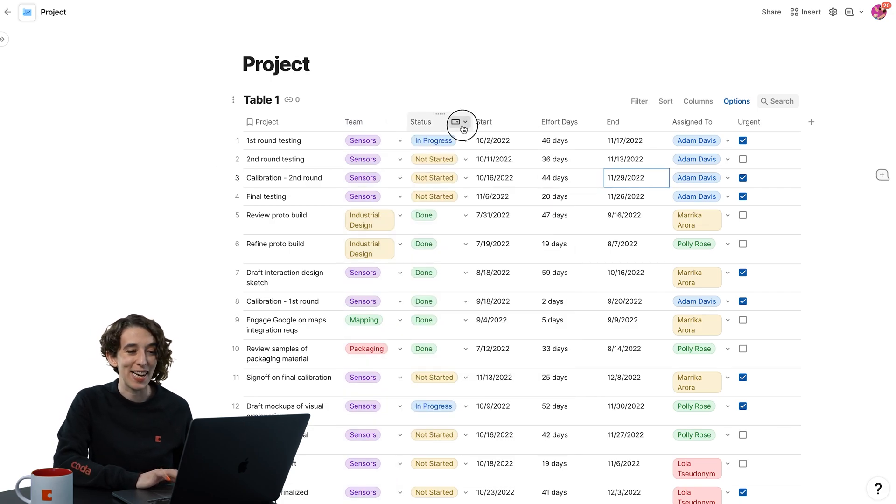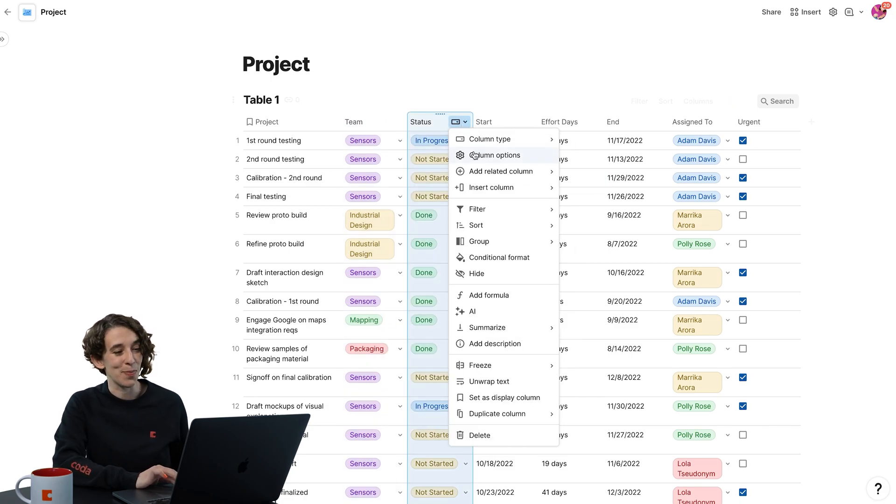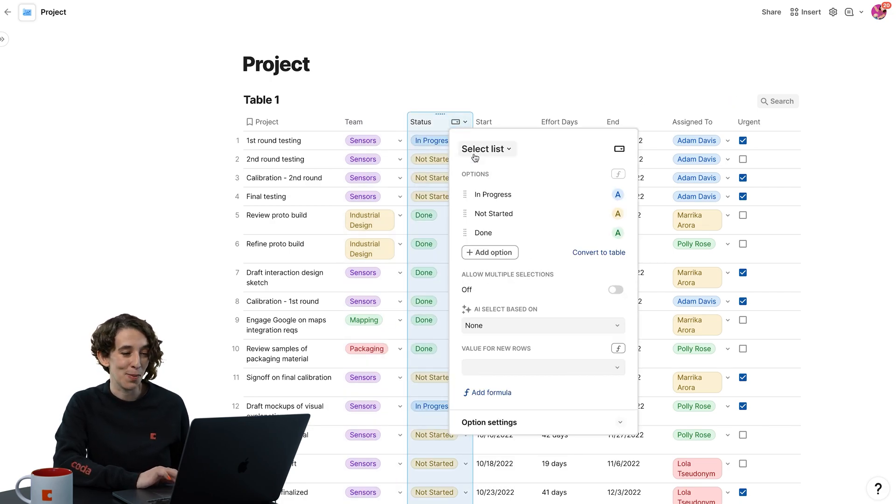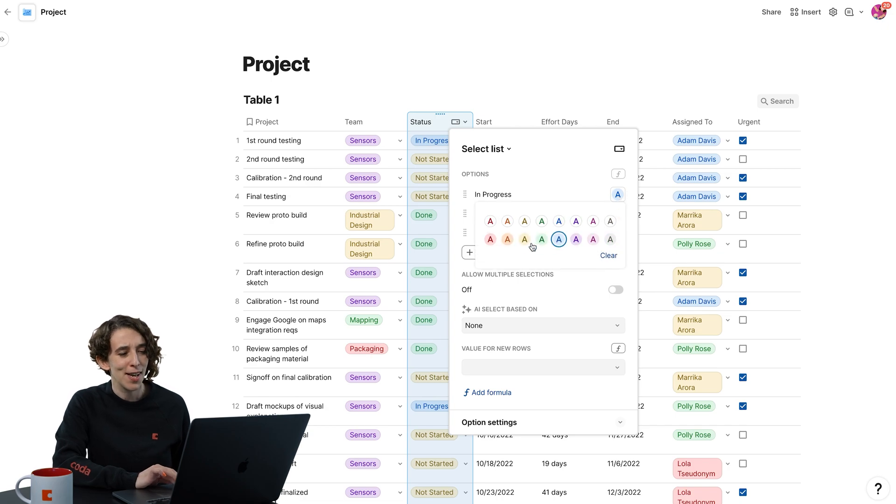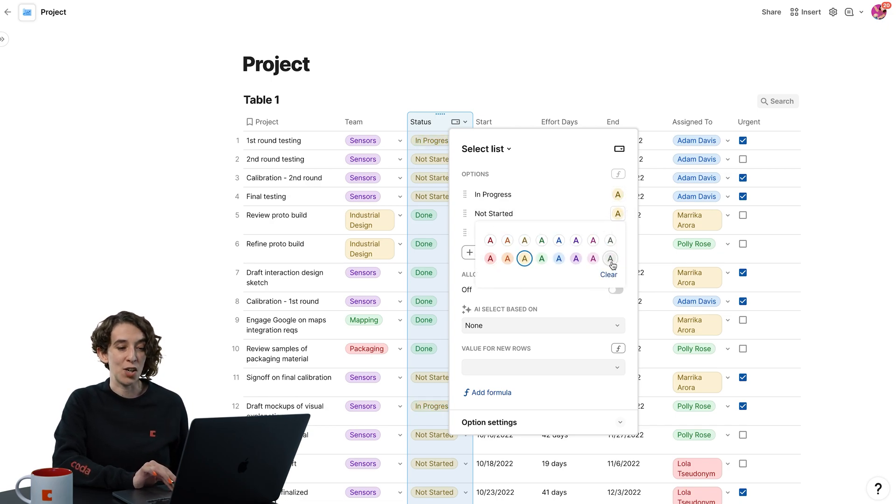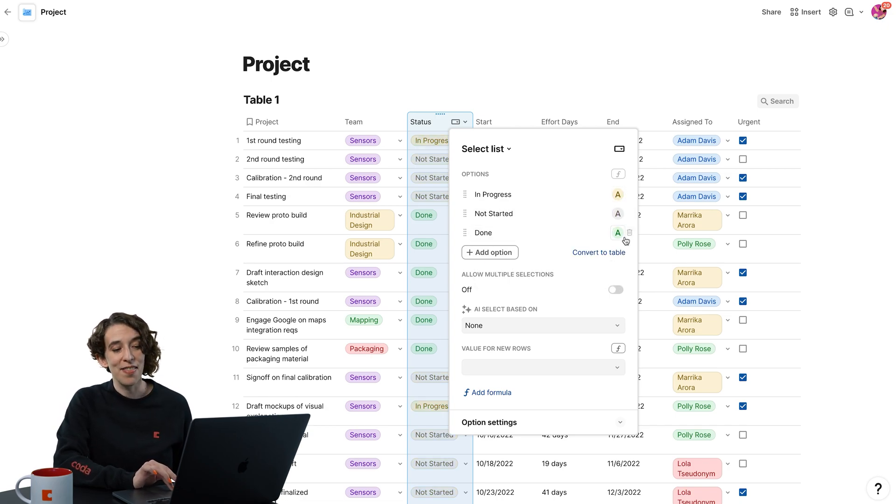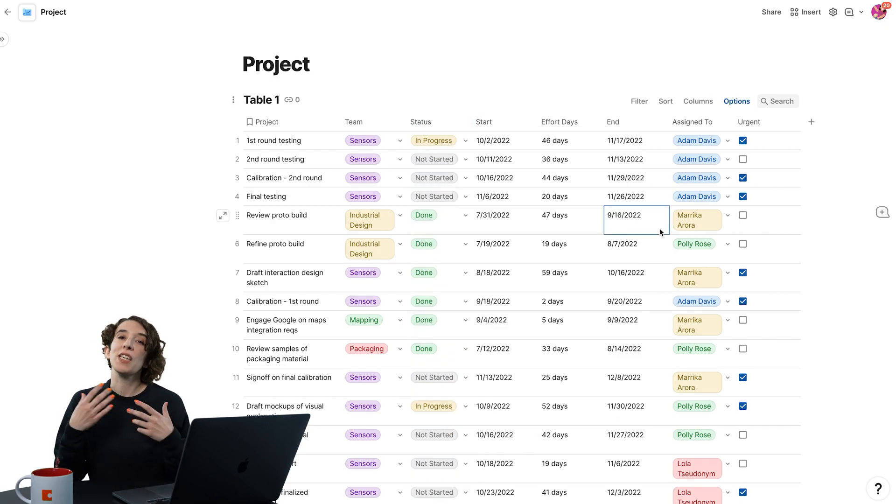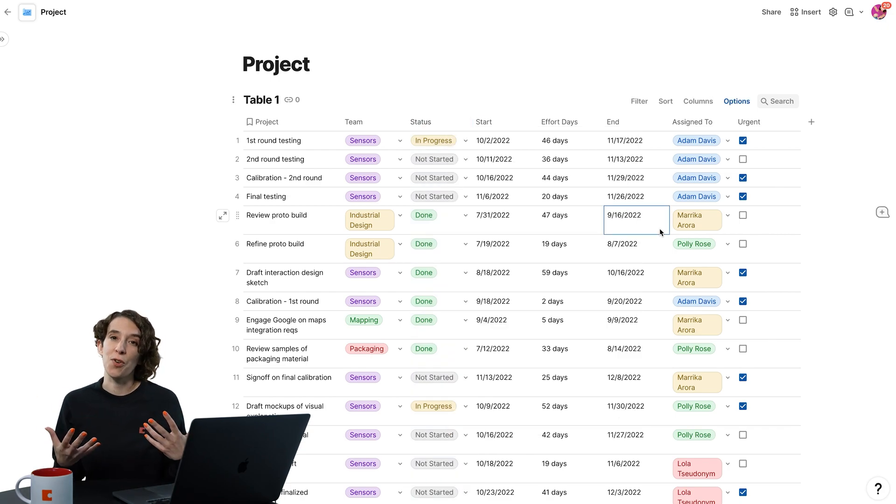Or the same thing for my status. I could go to my select list column options and say, in progress should be yellow, not started should be gray, and then done should be green. So you can customize further.